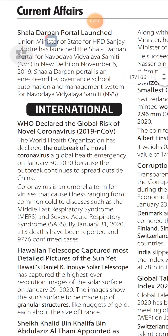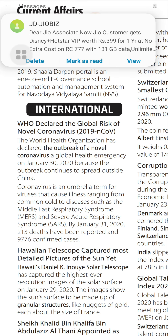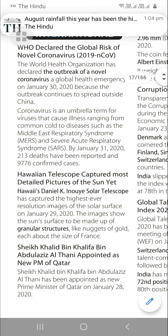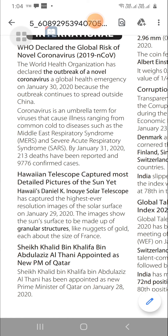WHO Declared Global Risk for Novel Coronavirus 2019: The World Health Organization declared the outbreak of novel coronavirus a global health emergency on January 30, 2020, because the outbreak continued to spread outside China. Coronavirus is an umbrella term for viruses that cause illnesses ranging from common cold to diseases such as Middle East Respiratory Syndrome (MERS) and Severe Acute Respiratory Syndrome (SARS). By January 31, 2020, 213 deaths and 9,776 confirmed cases had been reported.